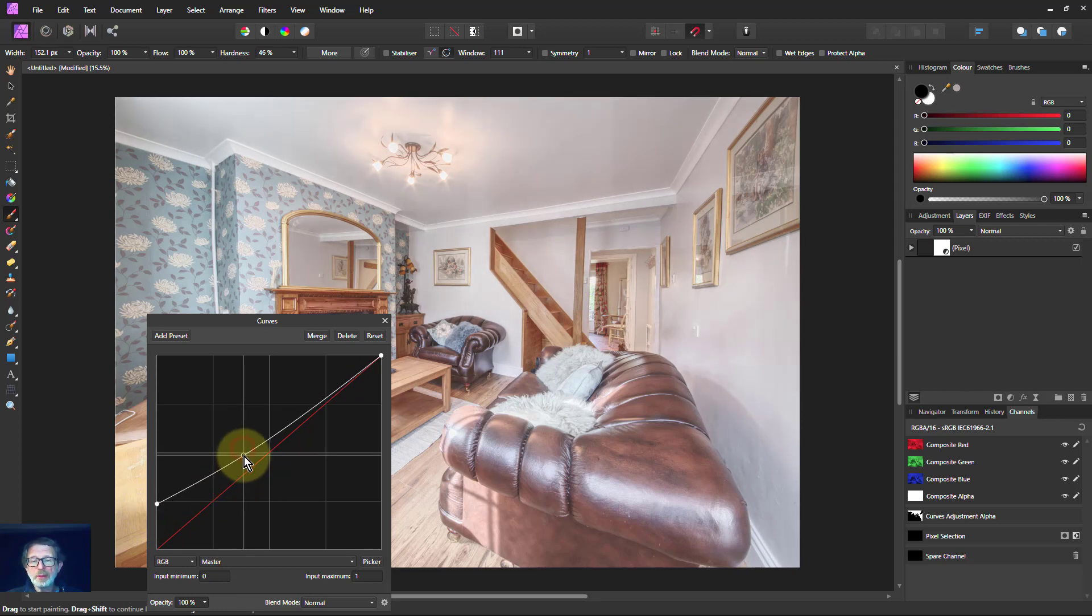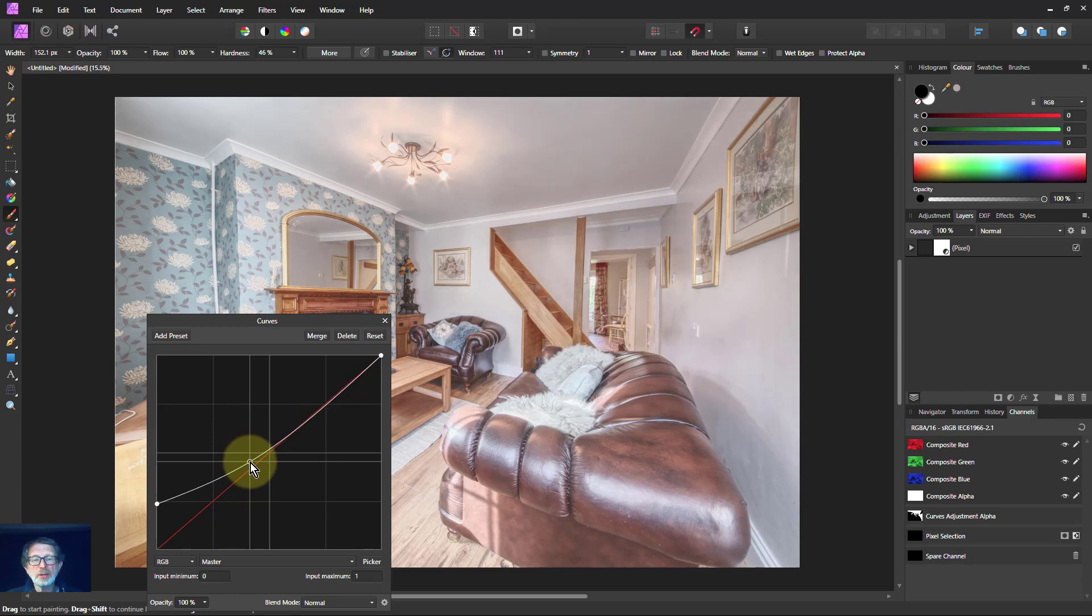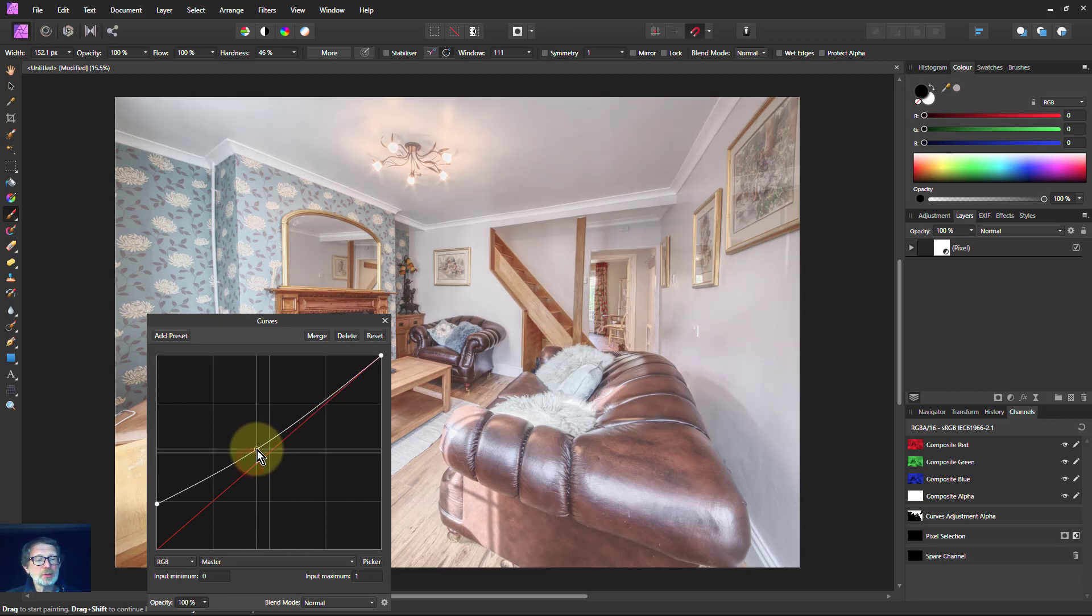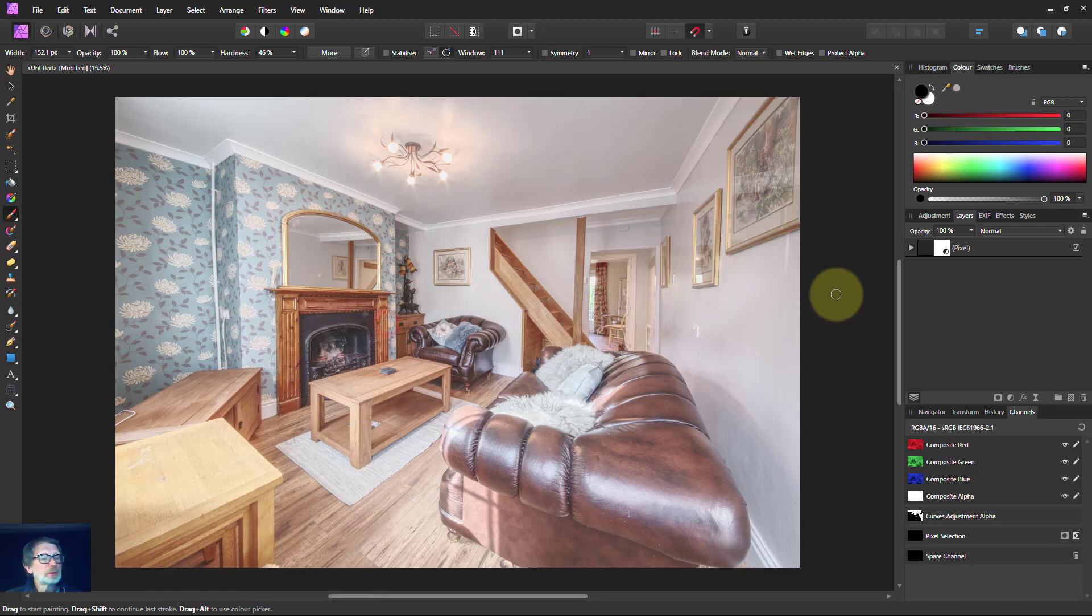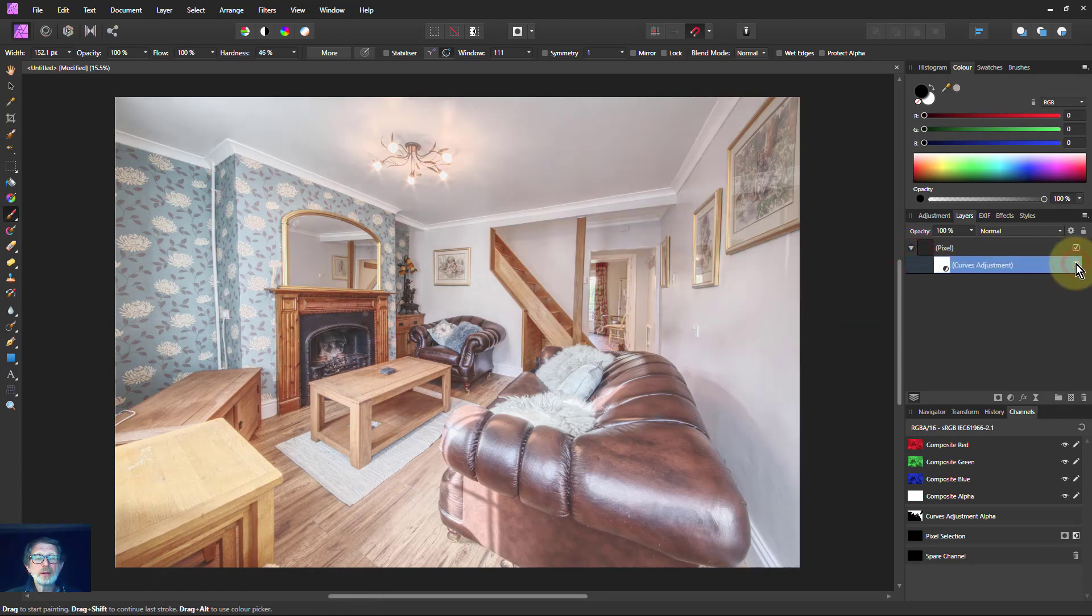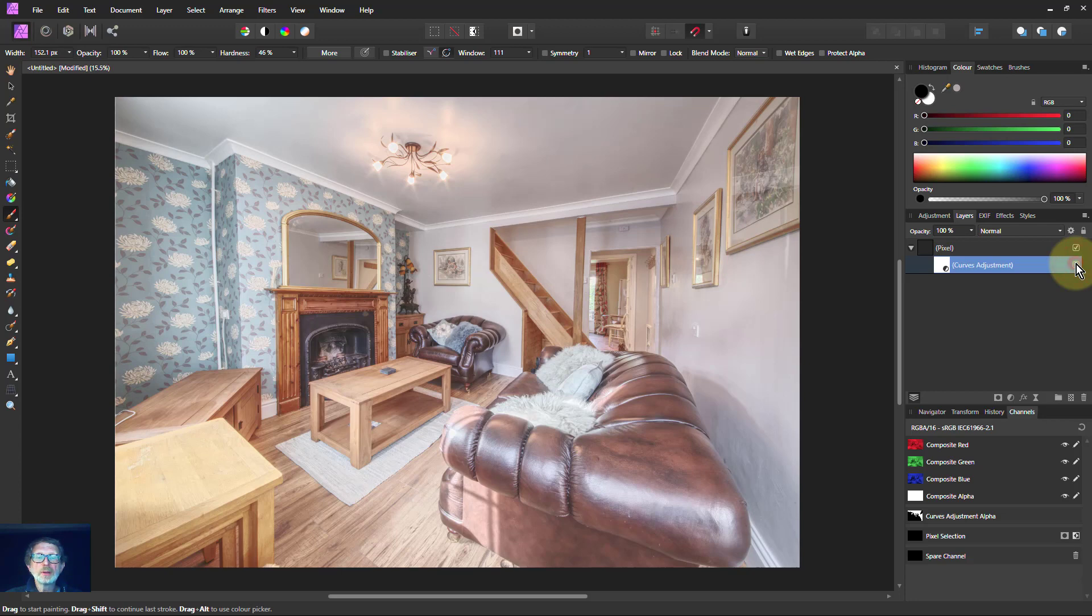If I want to, I can bring this back down again here, because I just want the darks lightened. But I can just balance it out. But all you're doing is with a simple curve. Look at this. Before and after. Before and after.